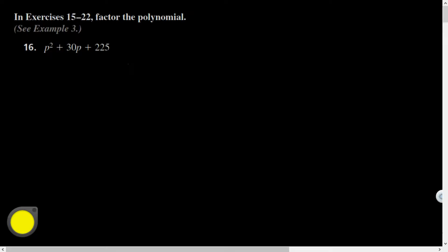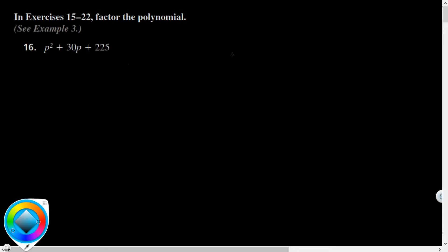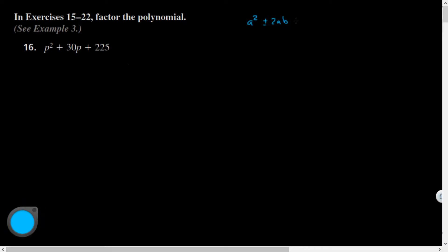Greetings and welcome friends, Mr. Wadi here. We were talking about factoring special products, and yesterday we were specifically looking at the perfect square trinomial pattern, which is a² plus or minus 2ab plus b² equals a plus or minus b all squared.